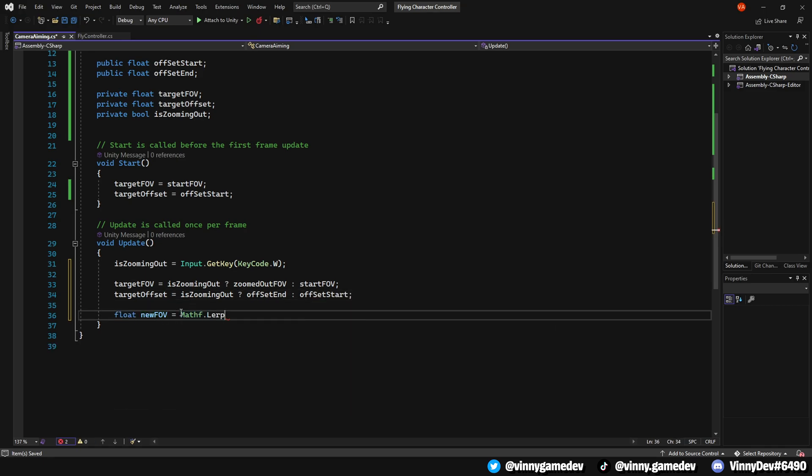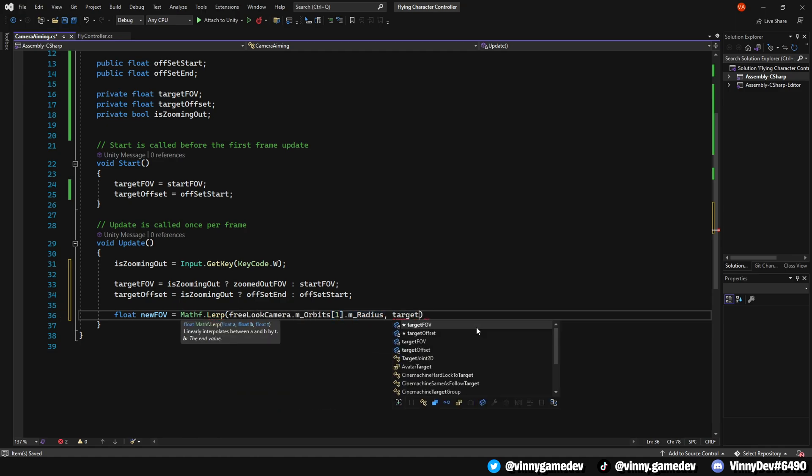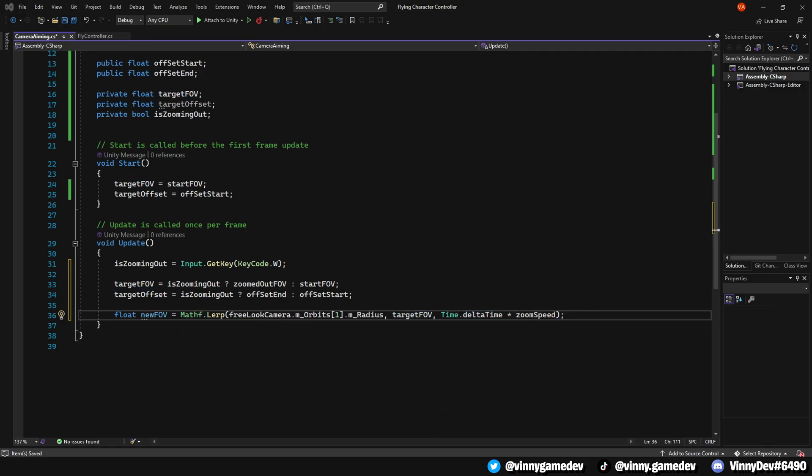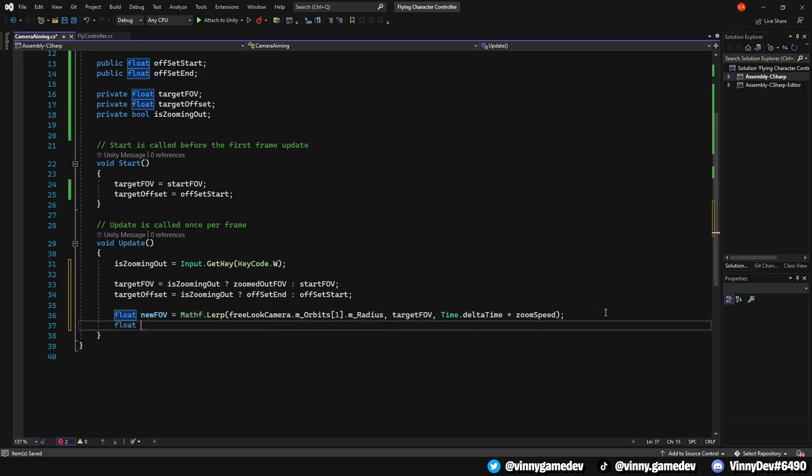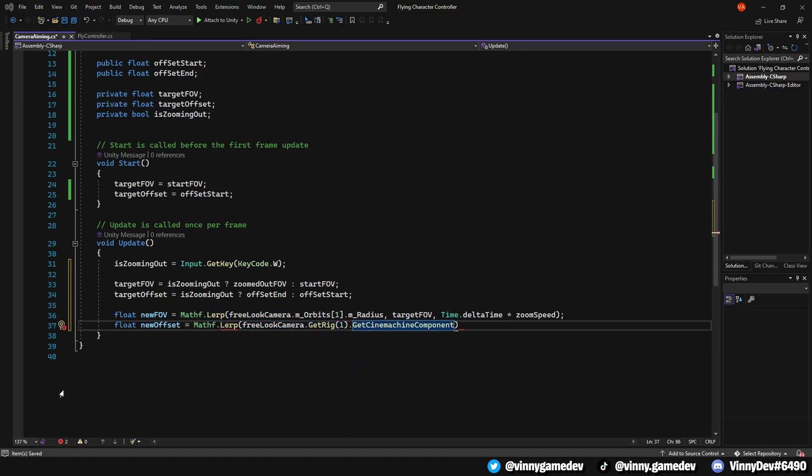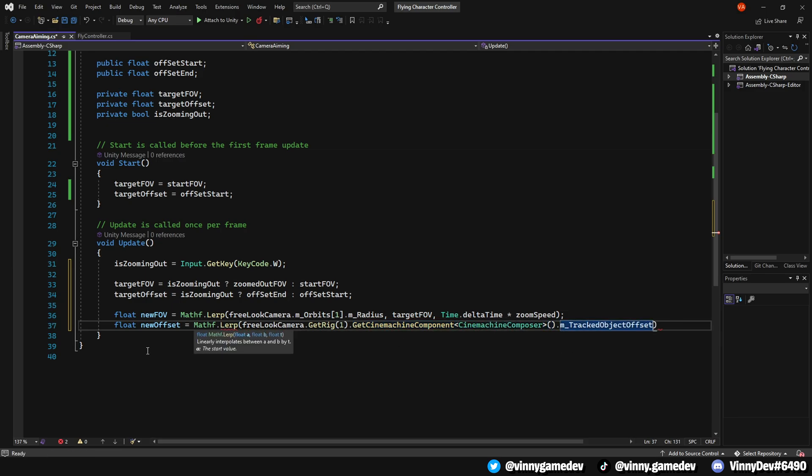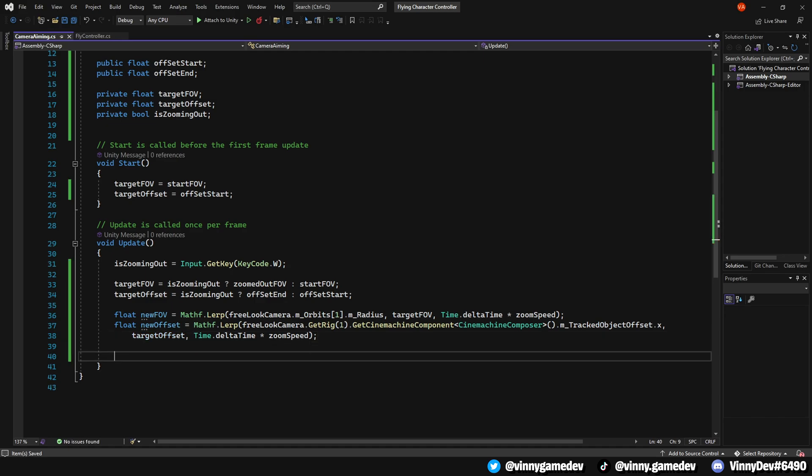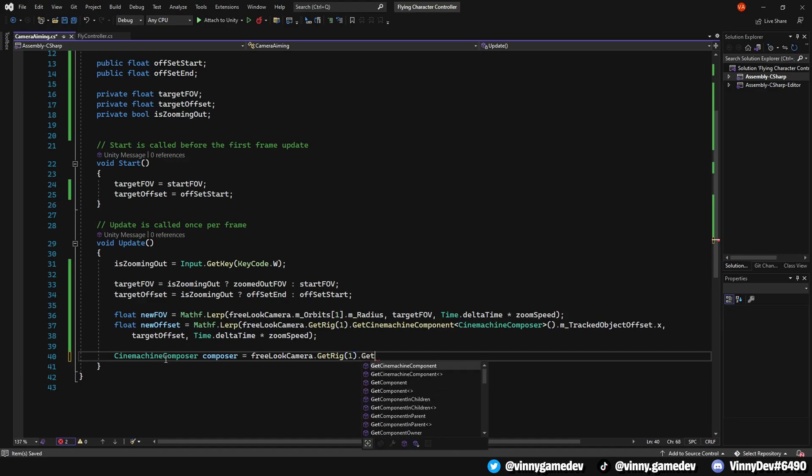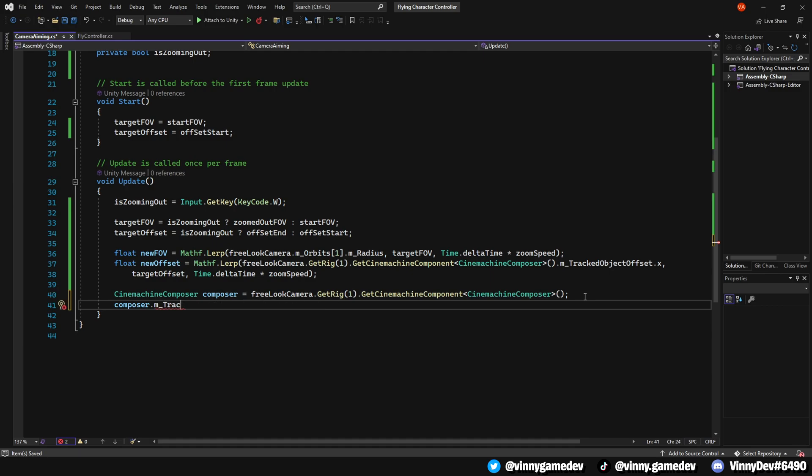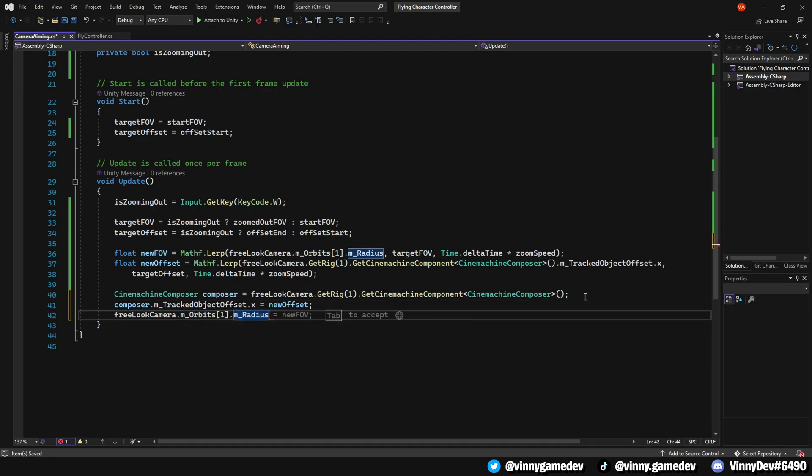Next, create a float called NewFOV. Set it to Mathf.Lerp, FreeLookCamera.Orbit, TargetFOV, Time.DeltaTime times ZoomSpeed. Similarly, create a float called NewOffset and set it to the Mathf.Lerp, FreeLookCamera.GetCinemachineComponent<CinemachineComposer>. Set the ComposerTrackObjectOffset.x to NewOffset, and set the FreeLookCamera.Orbit.Radius to NewFOV.